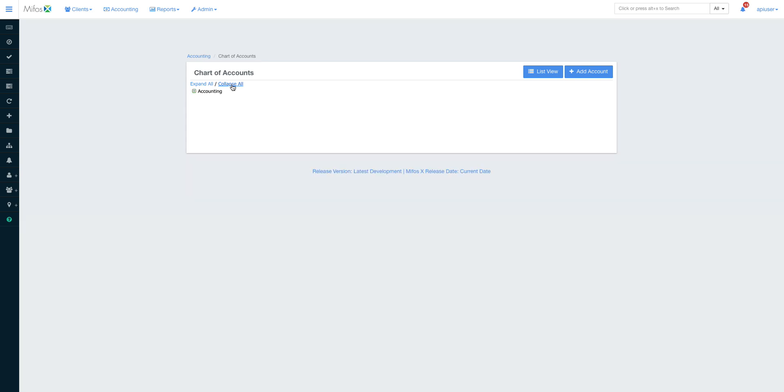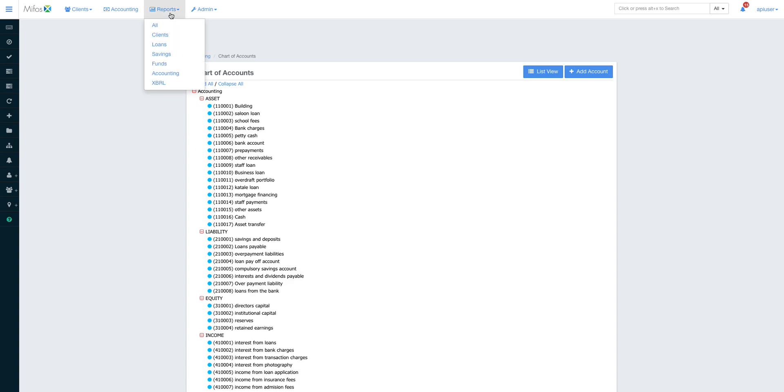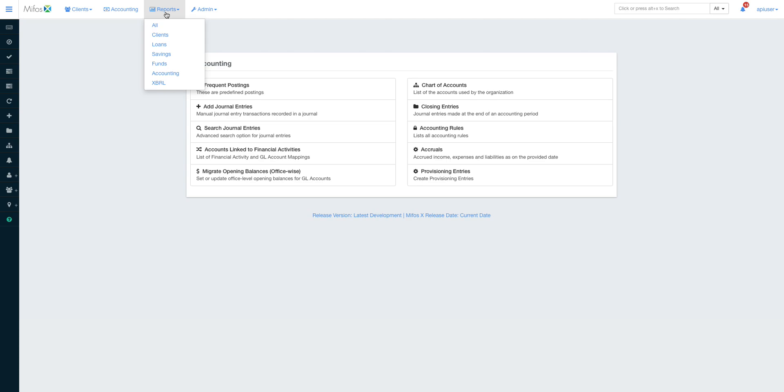I want to show you the chart of accounts. You can add headers, child accounts, whatever you want. It's totally open for you to customize your chart of accounts the way you'd want. When it comes to accounting, we have the closing entries for the accruals and all that.